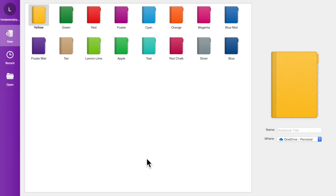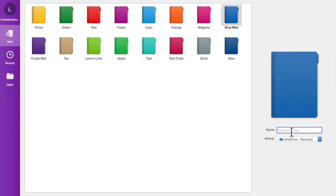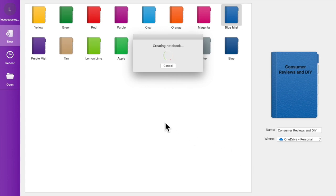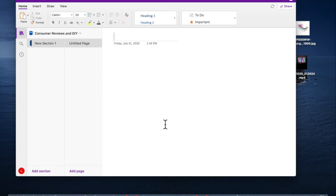Once you download the application, you should be able to download it for free on the App Store. Then you are going to be prompted to create your notebook. I'm going to select Blue Mist as my color, and for my notebook name, we're going to say Consumer Reviews and DIY. Towards the bottom right, you're going to click on Create, and Microsoft OneNote is going to create this notebook for us.